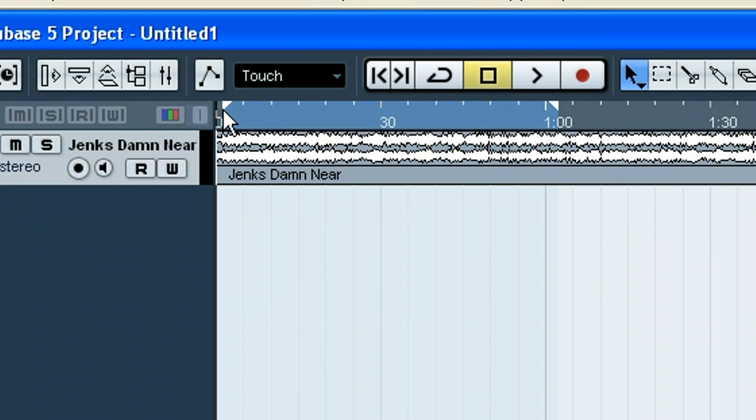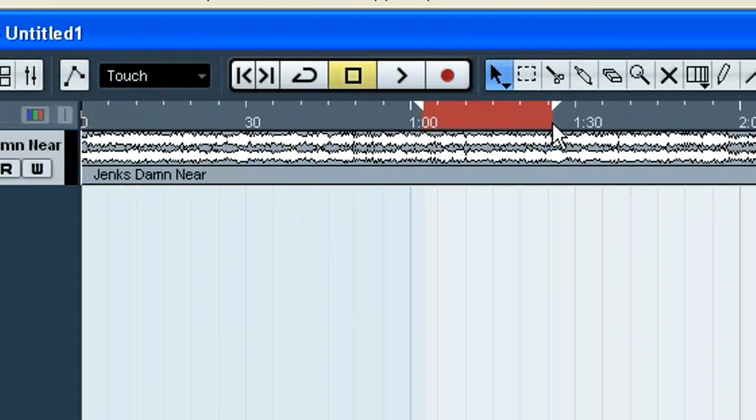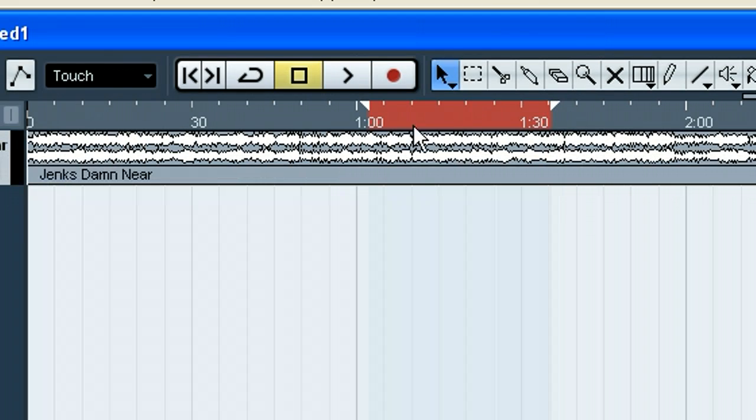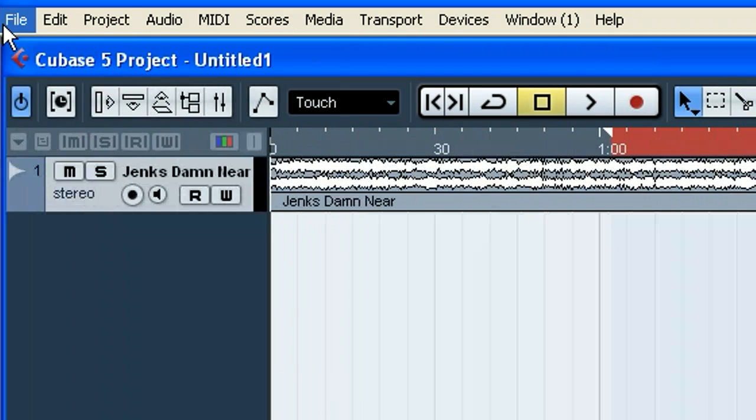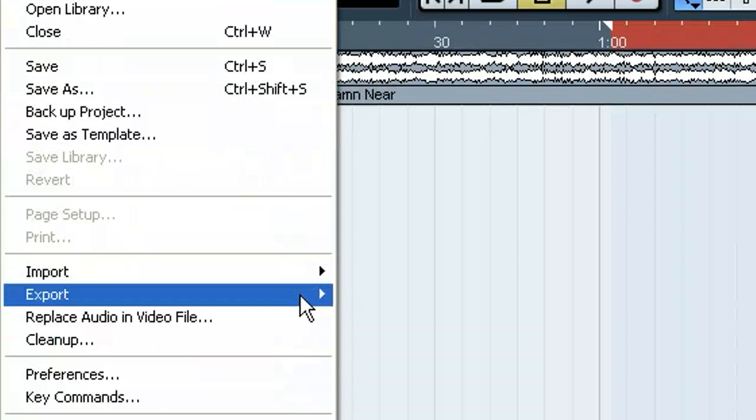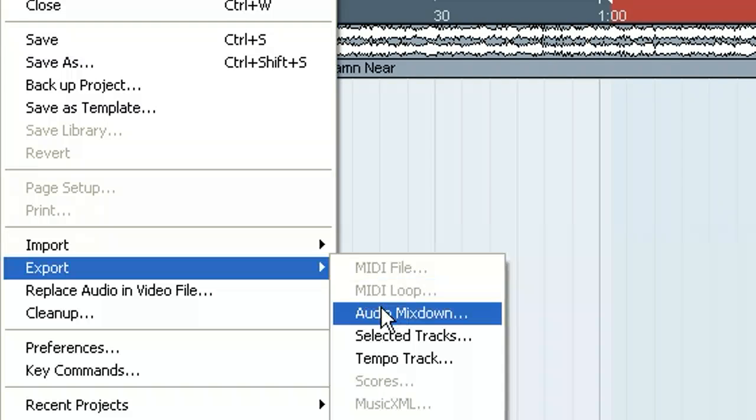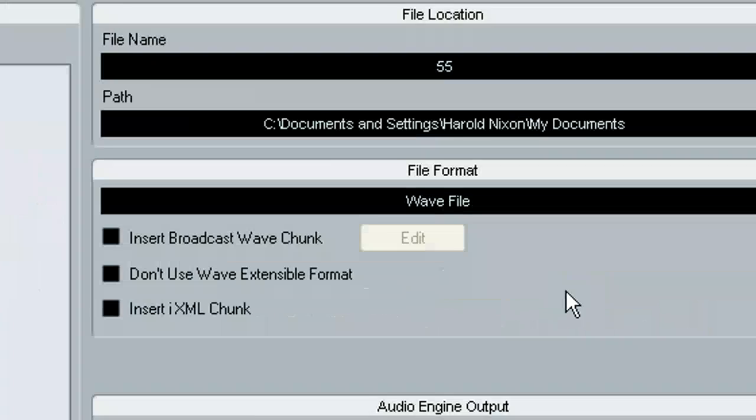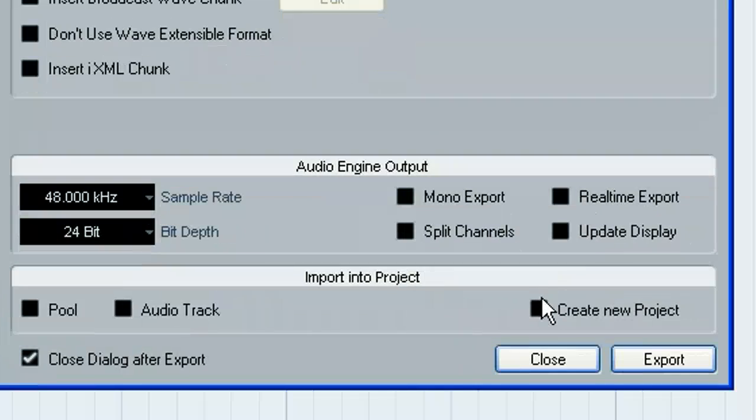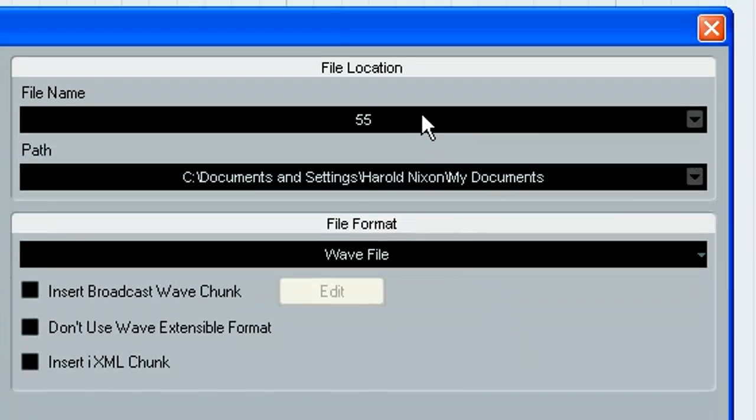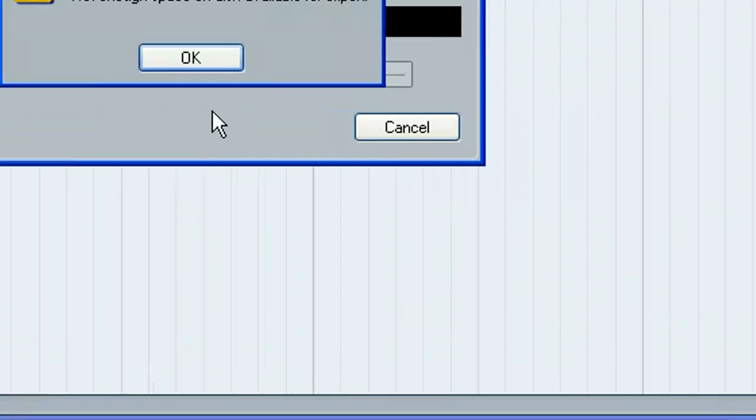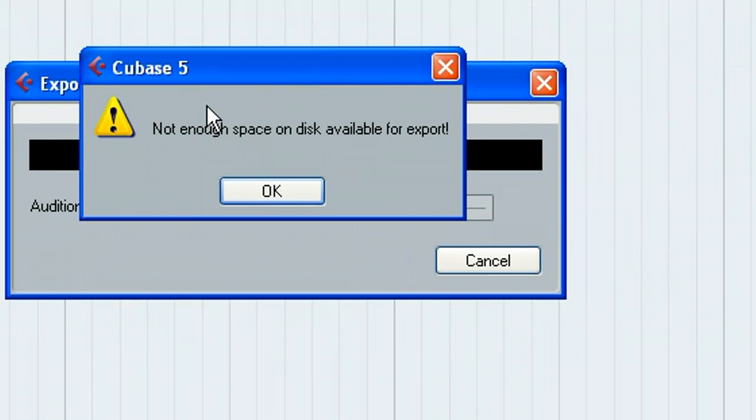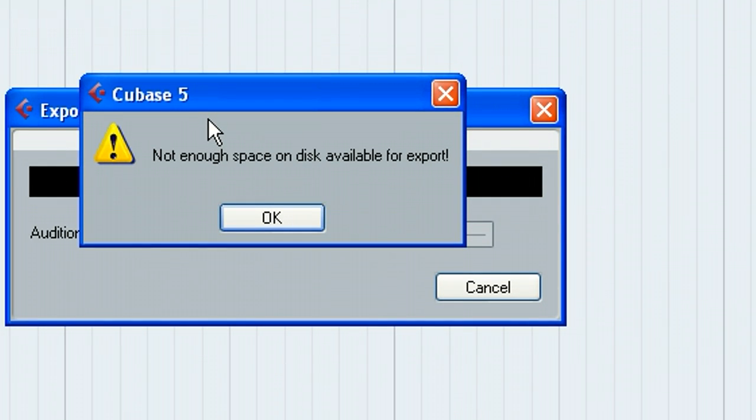Okay, now that's correct, so I'm going backwards. And remember what I said, now the red is backwards, the blue is good. So let's go ahead and try to export this. Okay. Cubase 5, the error does not say an error has occurred during export. It says not enough space on disk available for export.